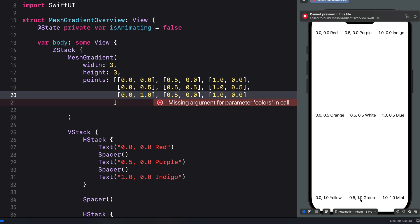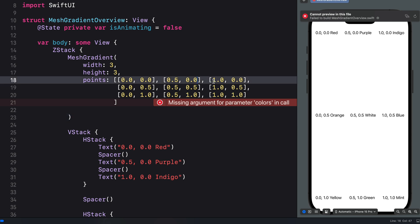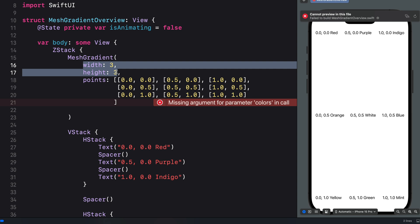The bottom row starts with bottom left at (0.0, 1.0), bottom center at (0.5, 1.0), and bottom right at (1.0, 1.0). Let's verify all values: top left (0.0, 0.0), top center (0.5, 0.0), top right (1.0, 0.0), center left (0.0, 0.5), center center (0.5, 0.5), center right (1.0, 0.5), bottom left (0.0, 1.0), bottom center (0.5, 1.0), bottom right (1.0, 1.0).